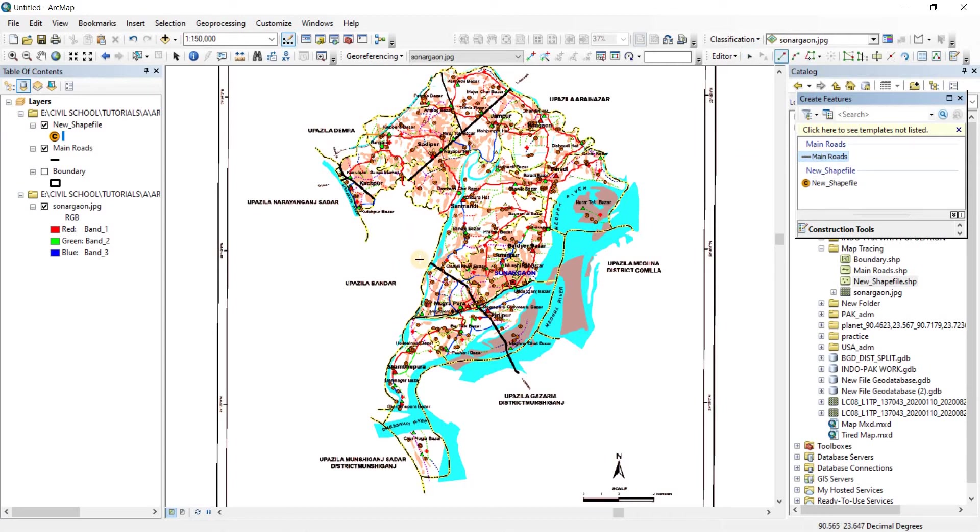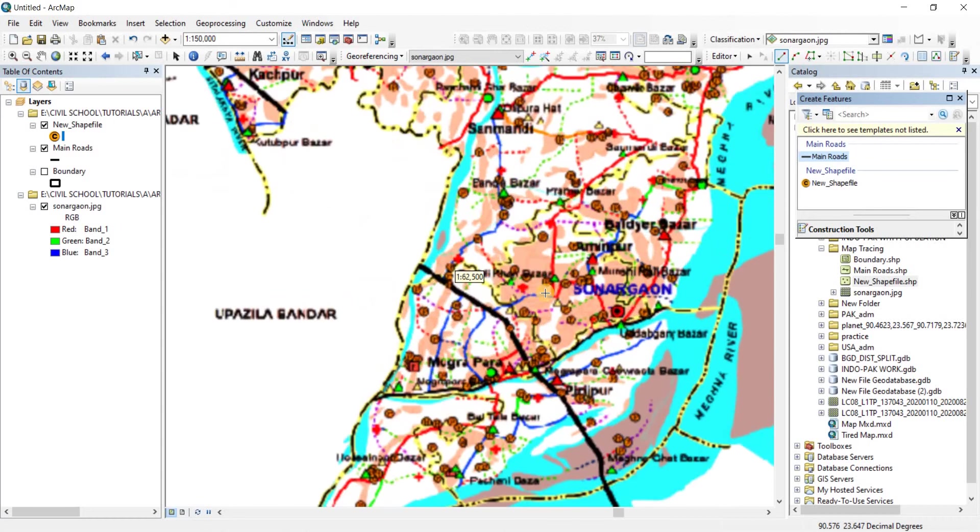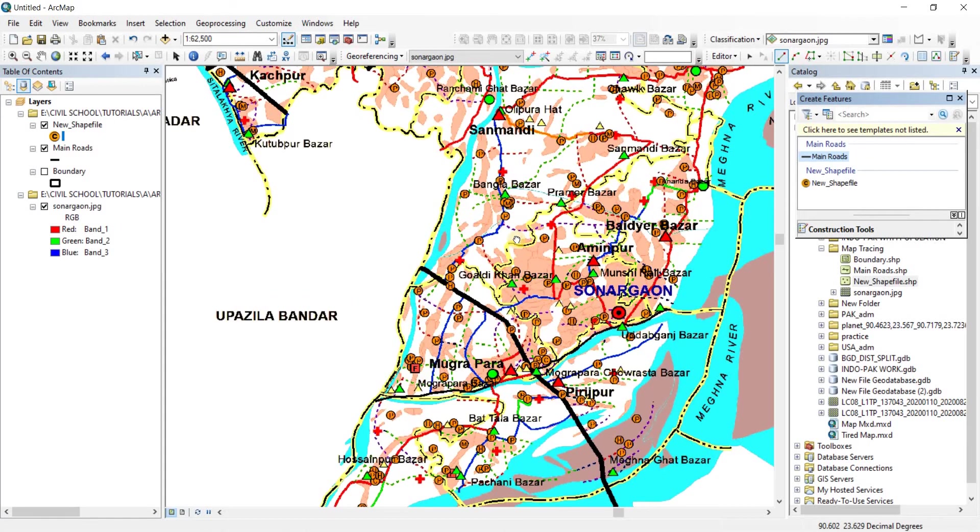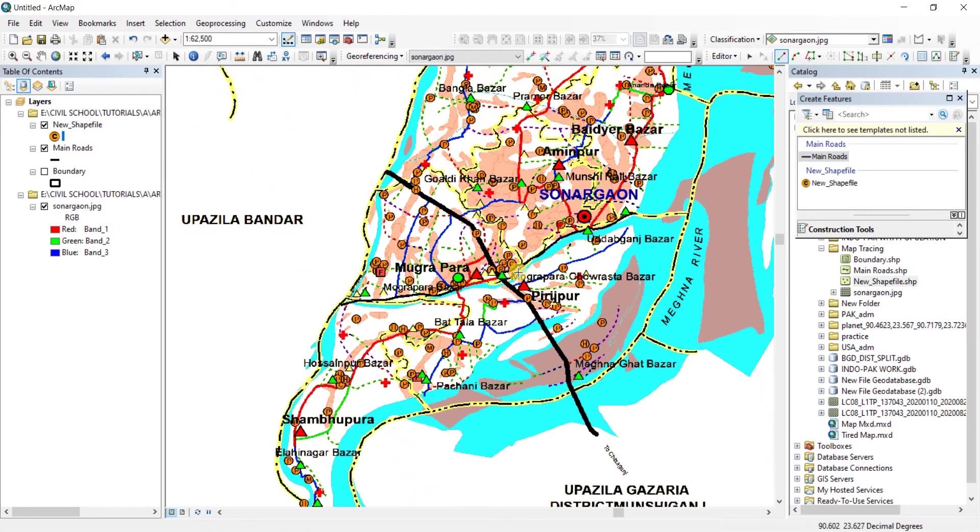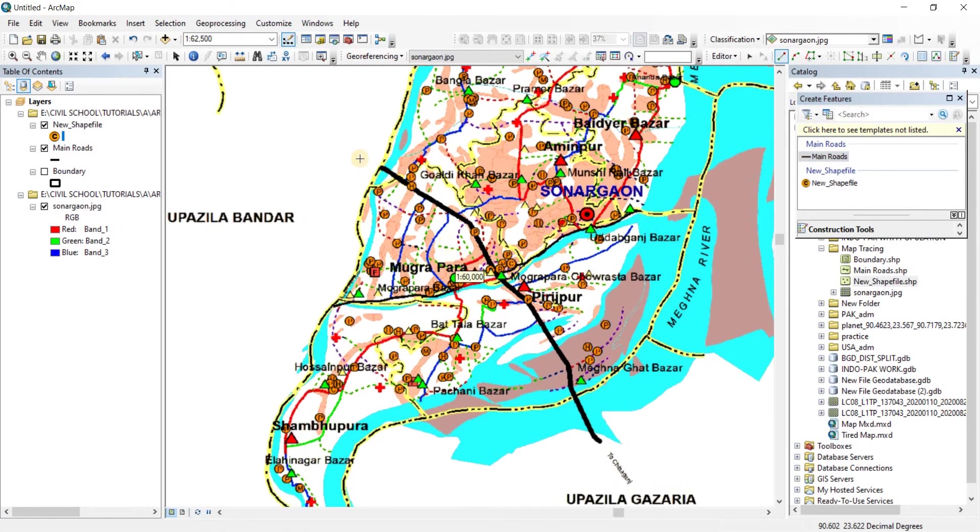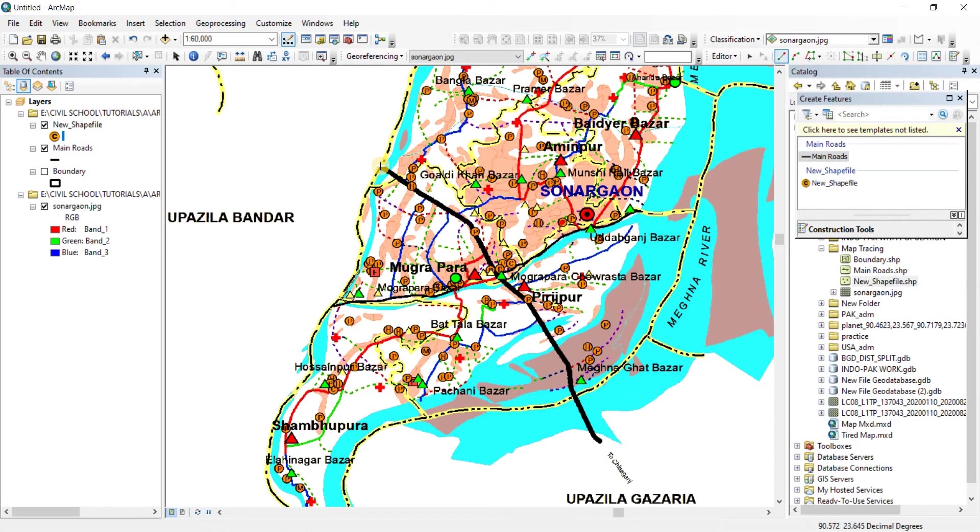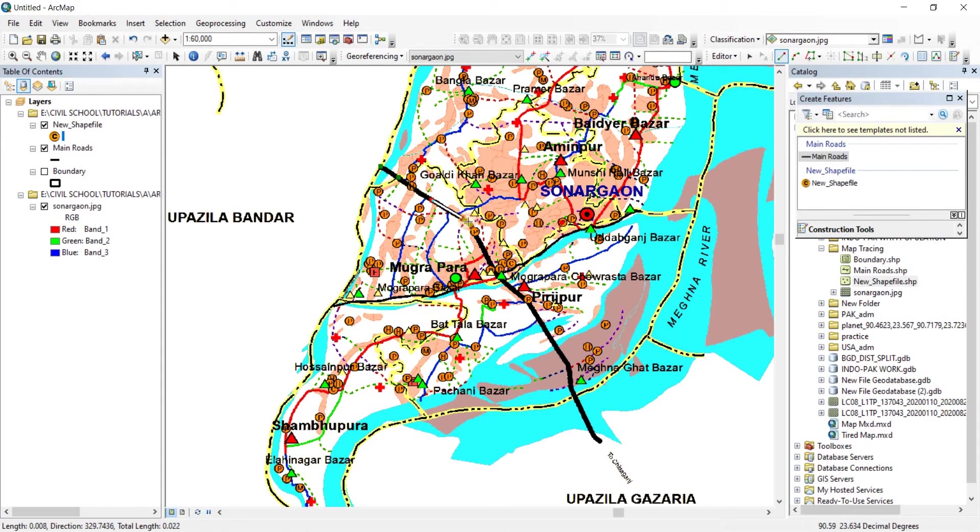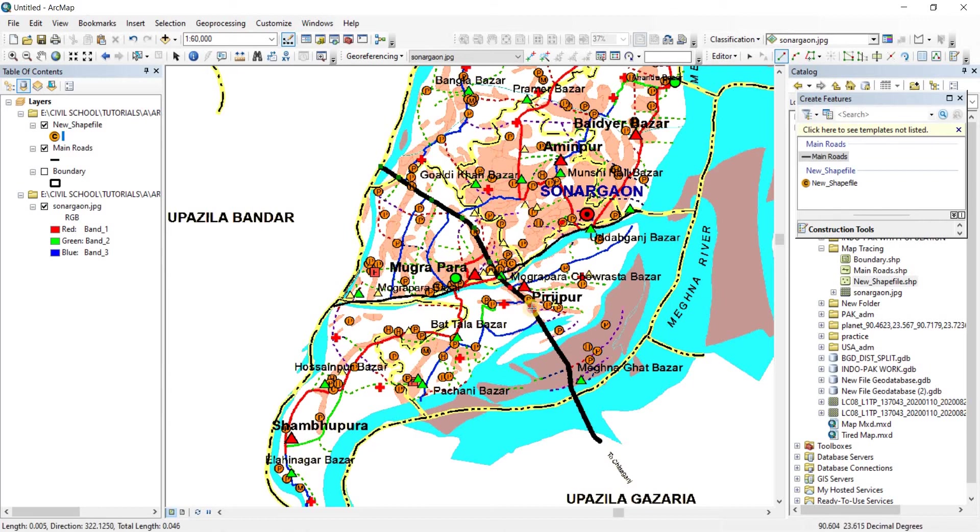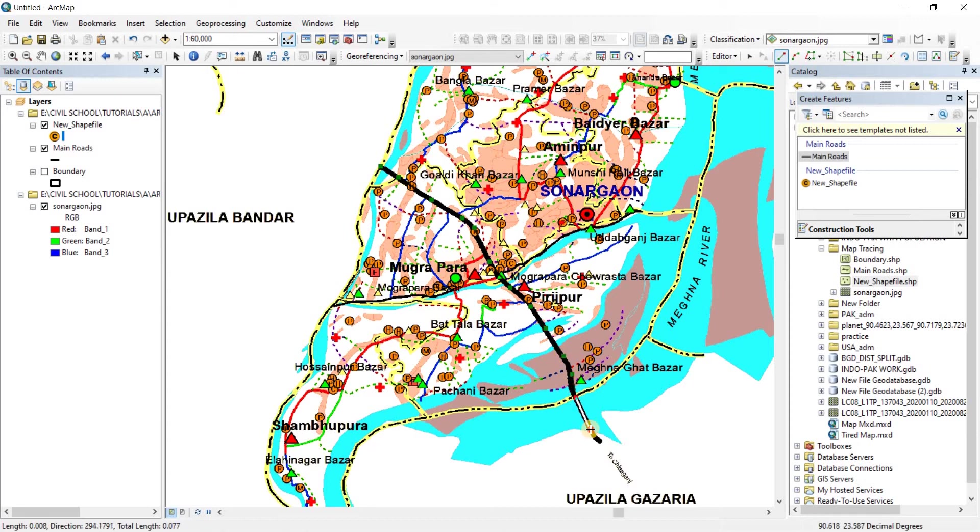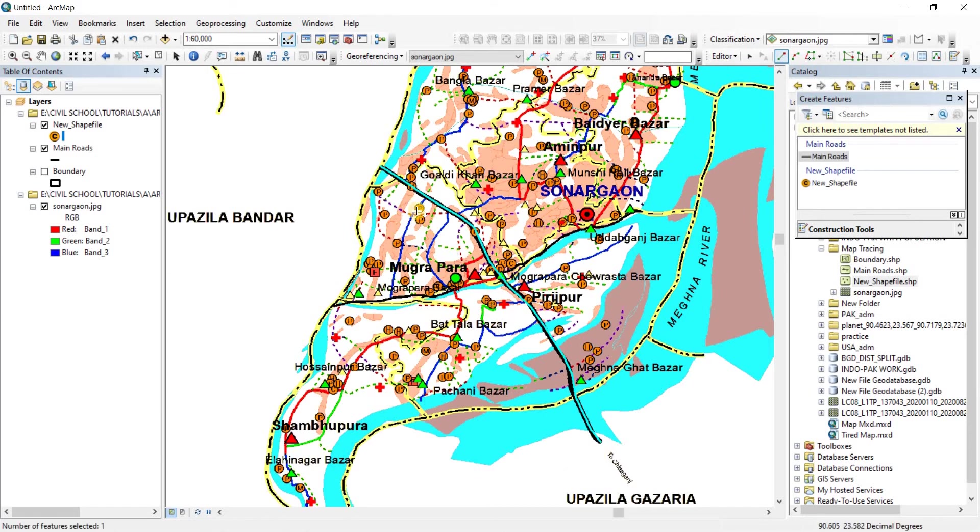So what we're going to do is here we have our main roads. There you go. Again, as many points as you can take by zooming in, the more your tracing accuracy will be. So there you go. Since it is polyline, you don't need to meet the start point, doesn't need to meet the end point. So when you need to finish your work, just do a double click. There we go, a line has been made here.